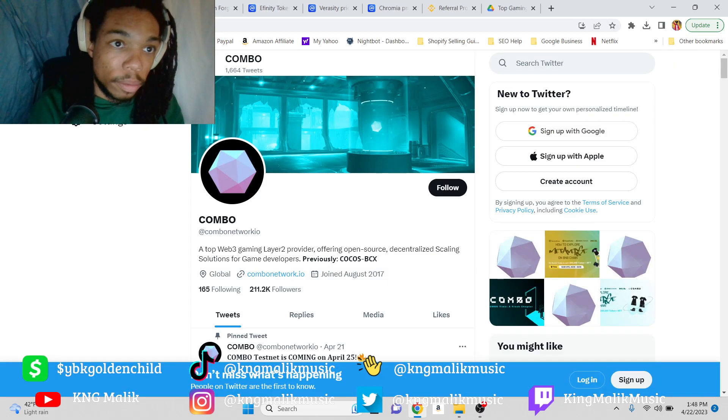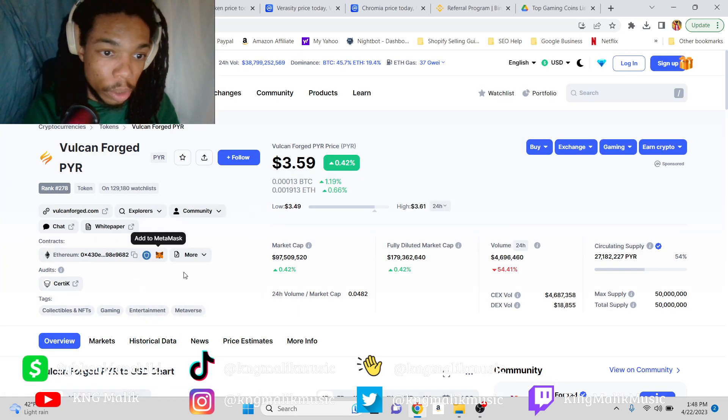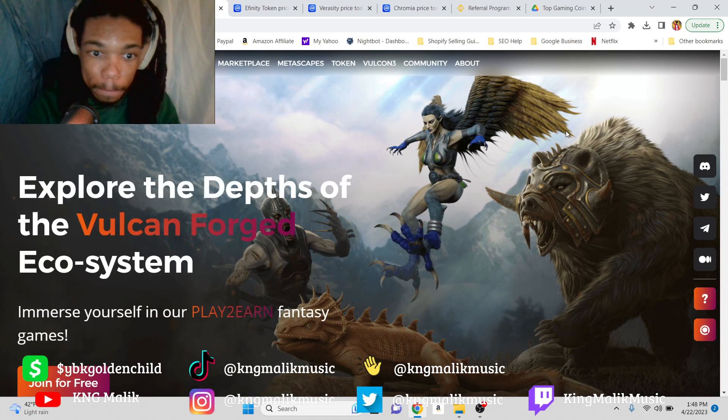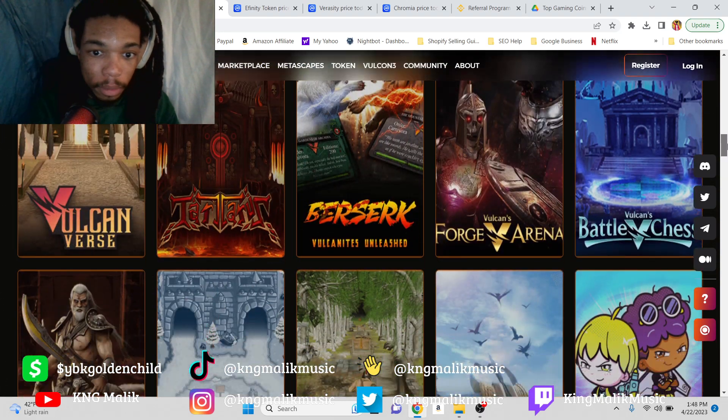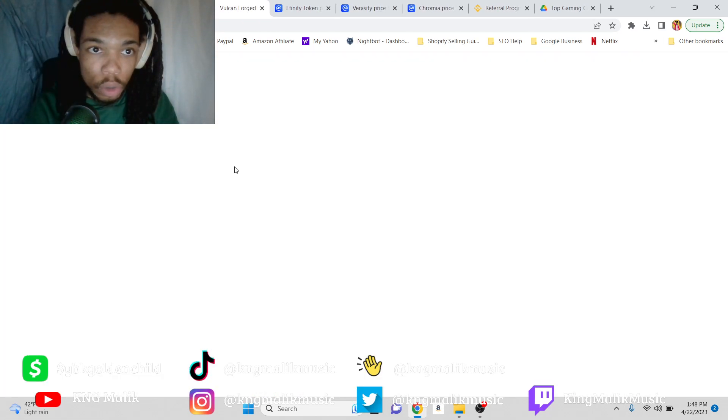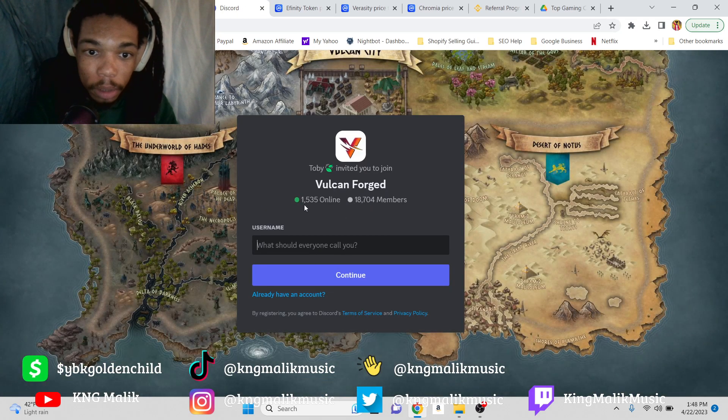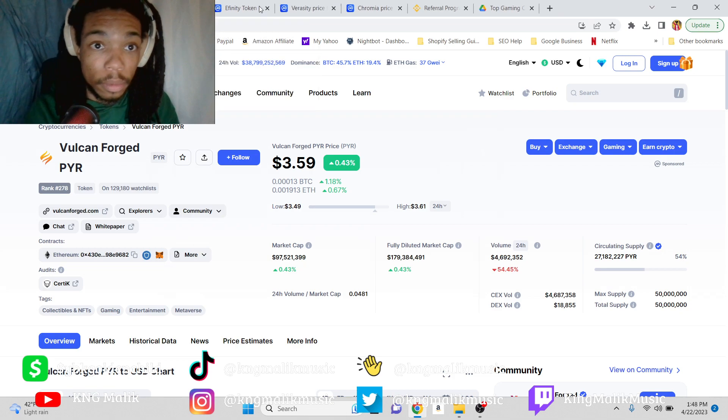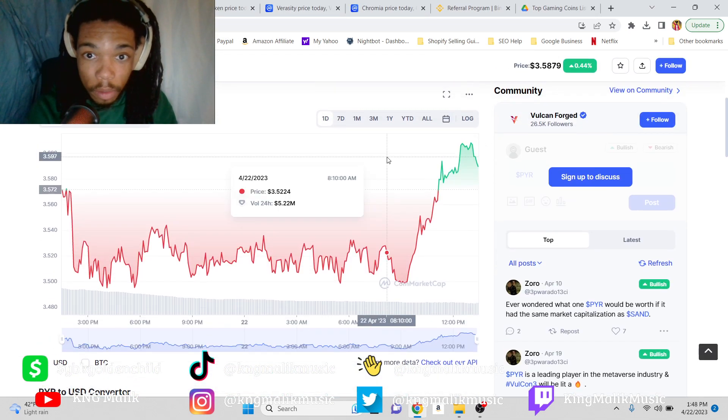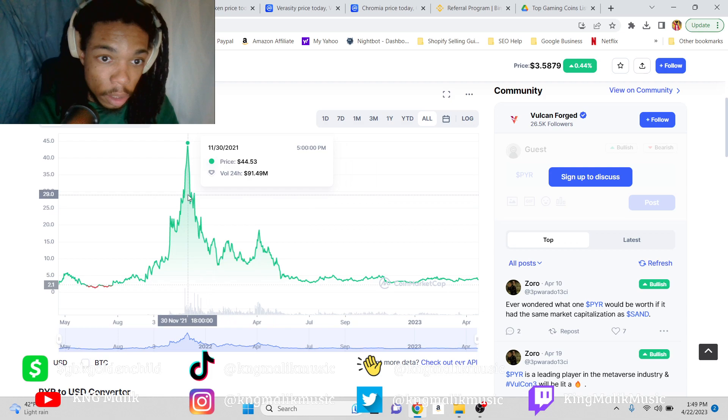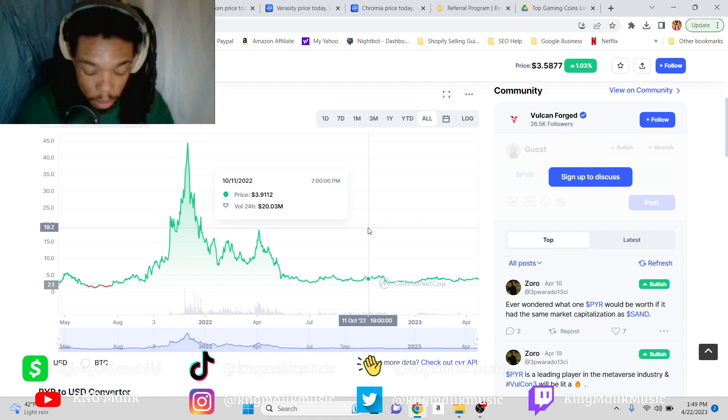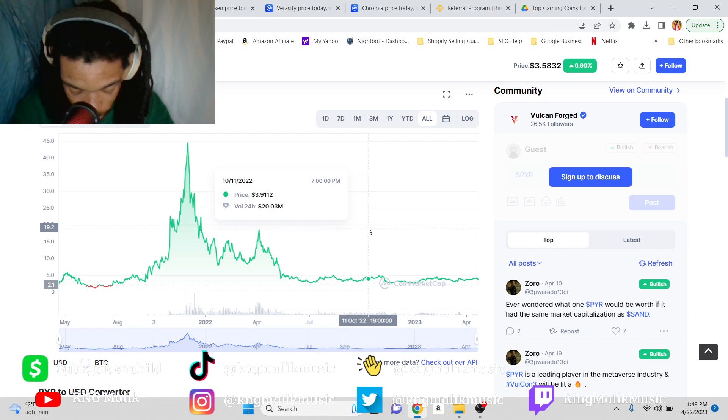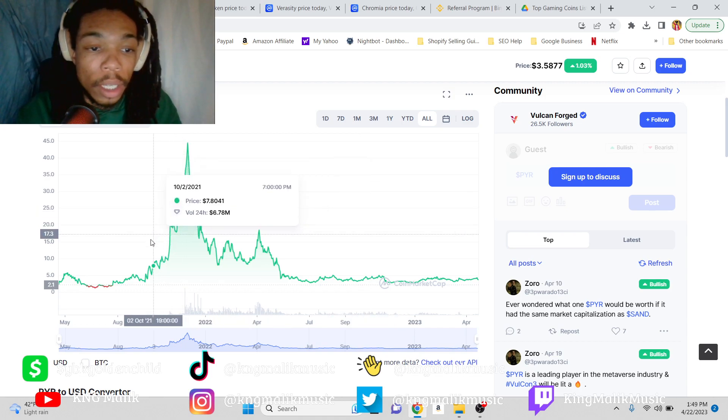Next coin is Vulcan Forge. Again, all these coins are on the Ethereum network. Website legit, they got a lot of games on their network. Discord: 18,000 members, 1,500 online right now. Legit. Right now the price is $3.50, it peaked at $44. So I mean, you do the math, or we could do it together. So that's basically $44 divided by $3.50. That's a 12x if you ride that out to the top.